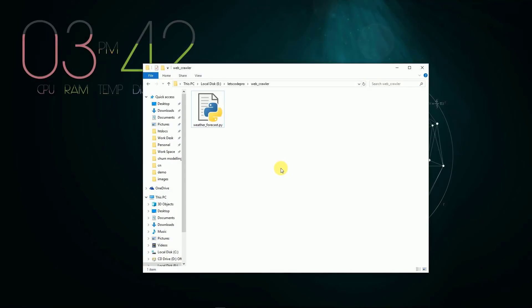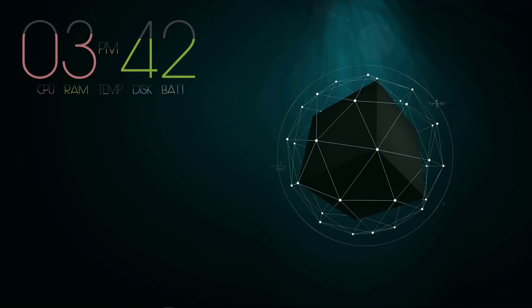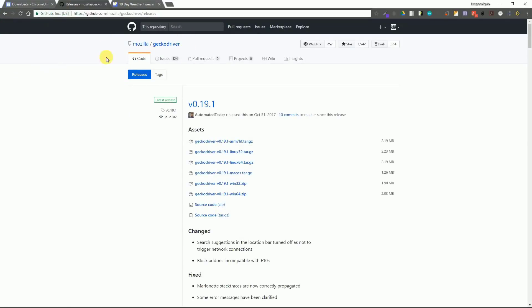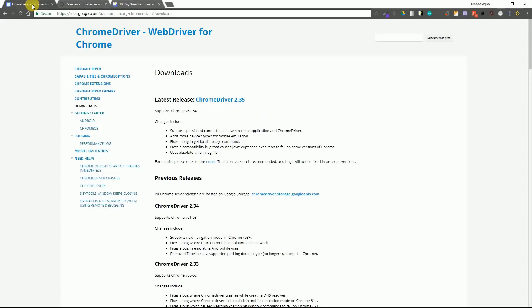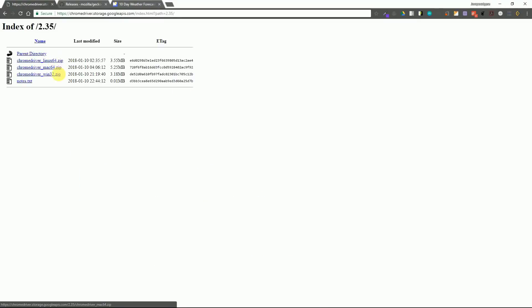We will start by creating a blank Python file. After that you need to download the web driver for your browser. So if you are using Chrome, you need to download the Chrome web driver. I will drop a link in the description from where you can download it.